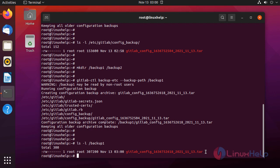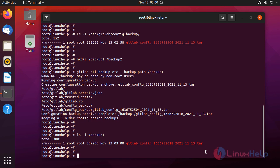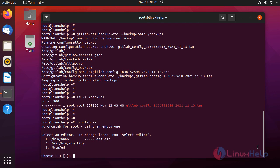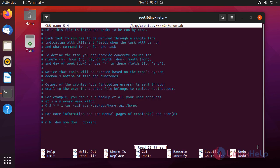Now I am going to set the cron job for this backup to take backup every day. To open crontab file, use the following command. Press enter to edit.